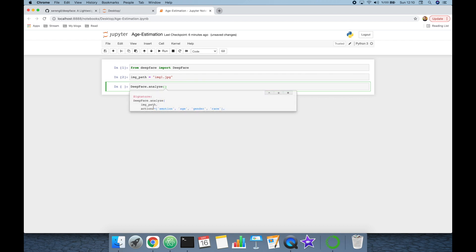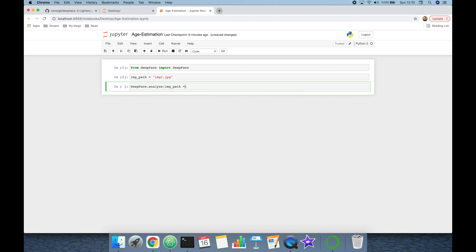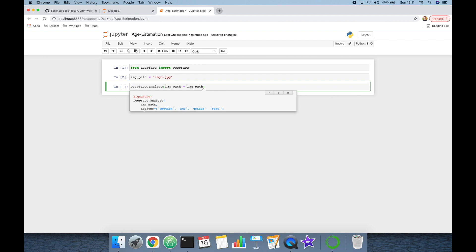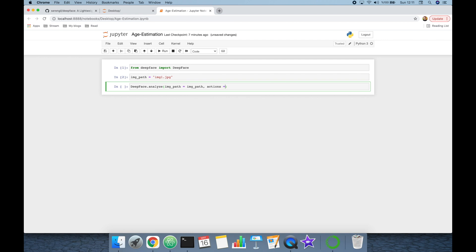DeepFace offers an analyze function. It expects image_path as input, which will be 'image1.jpeg' as defined. The analyze function also accepts an optional actions argument — by default it analyzes emotion, age, gender, and race. In this task we are only going to analyze age, so I'm going to define the actions argument as 'age'.